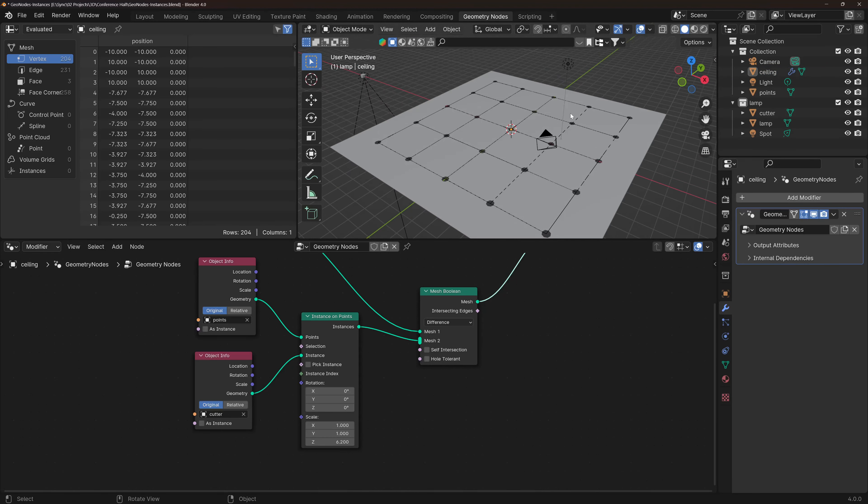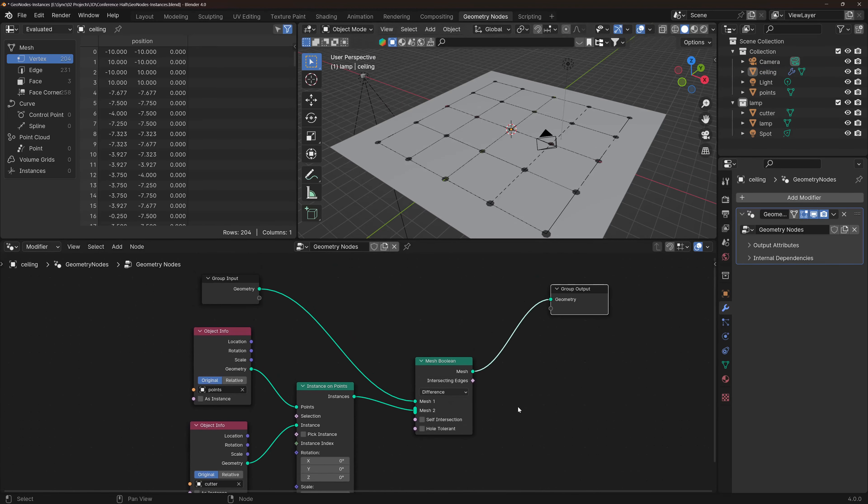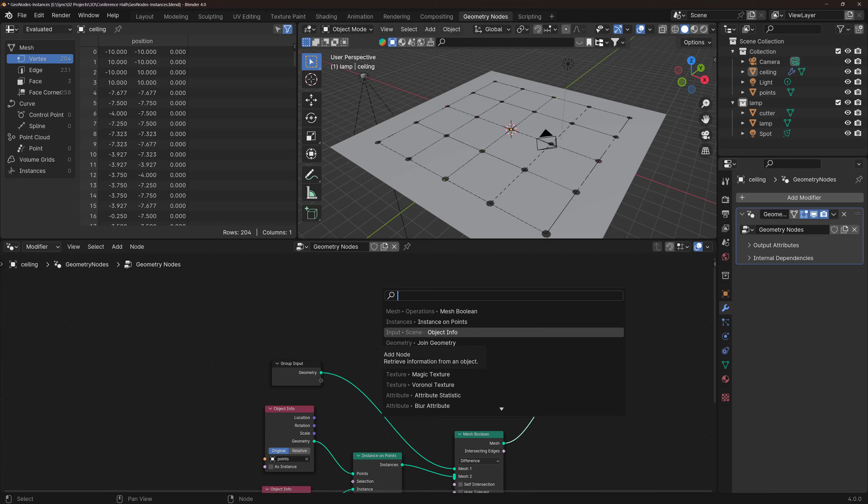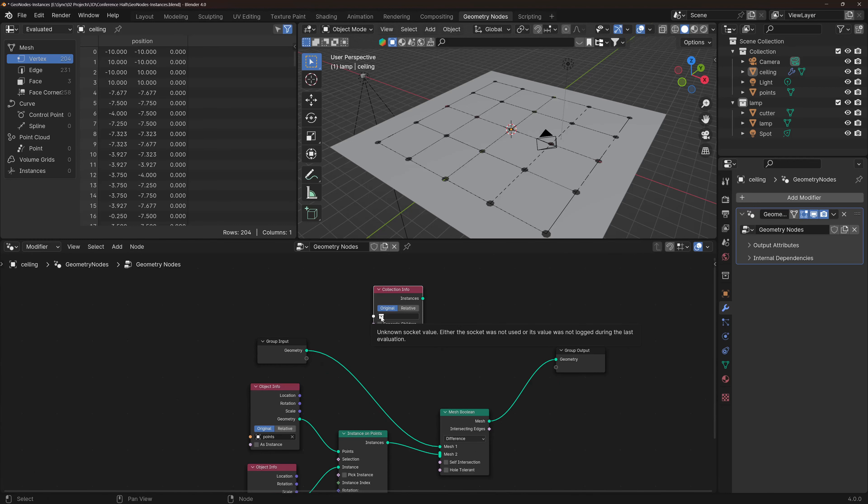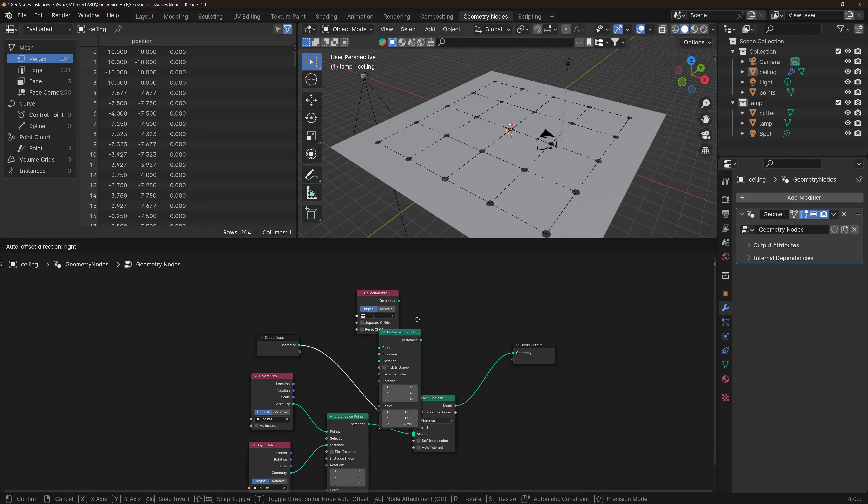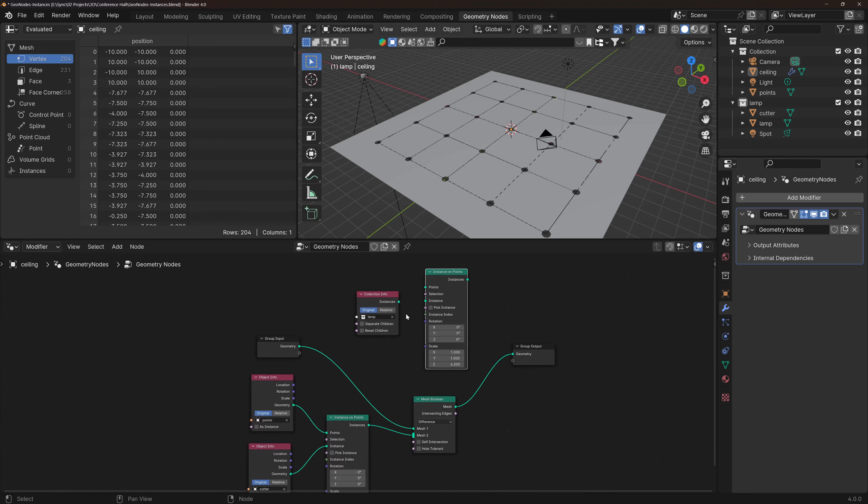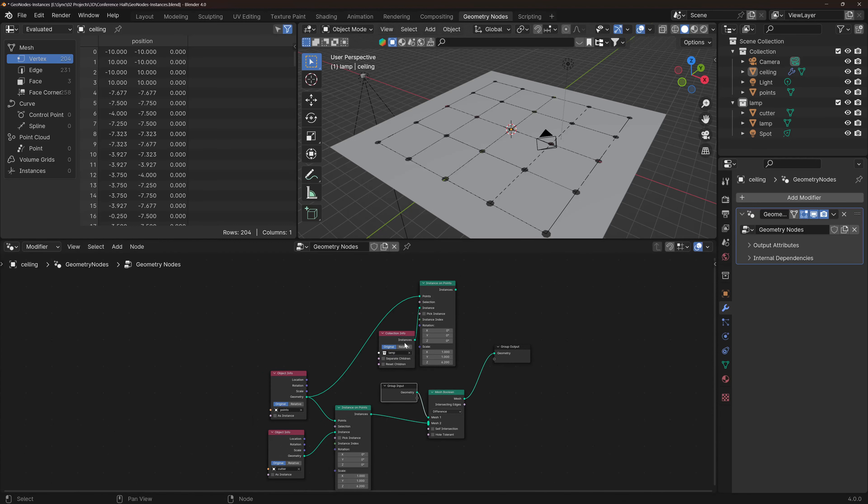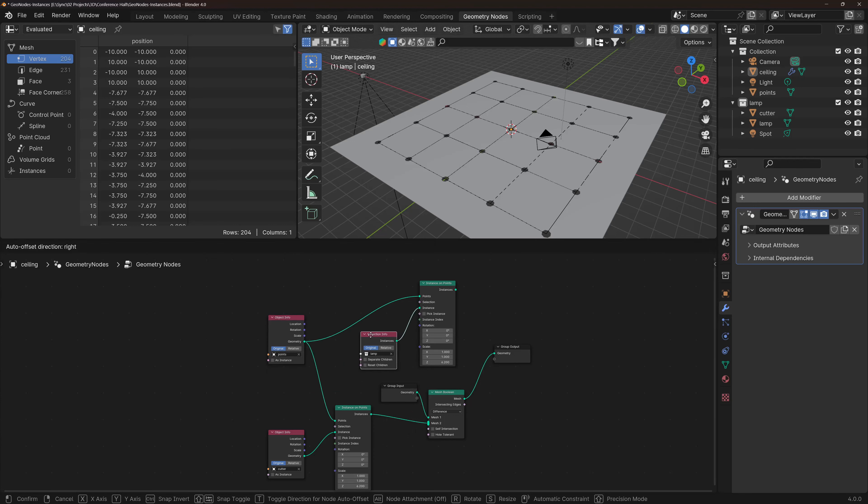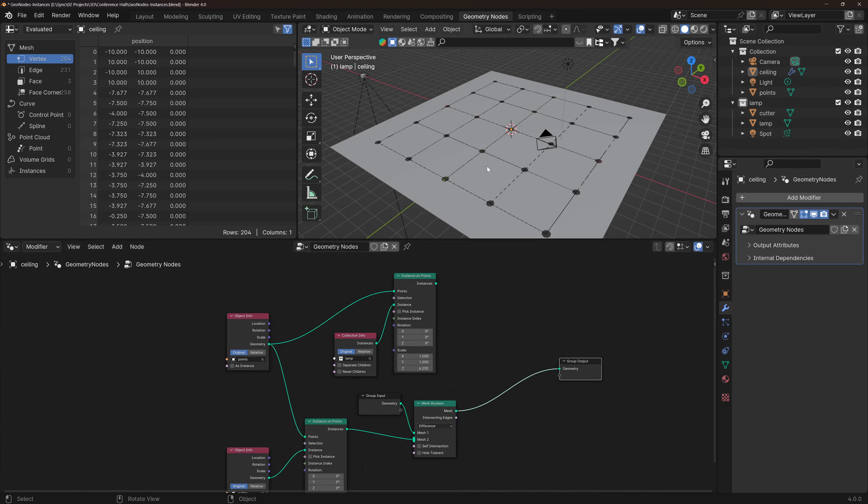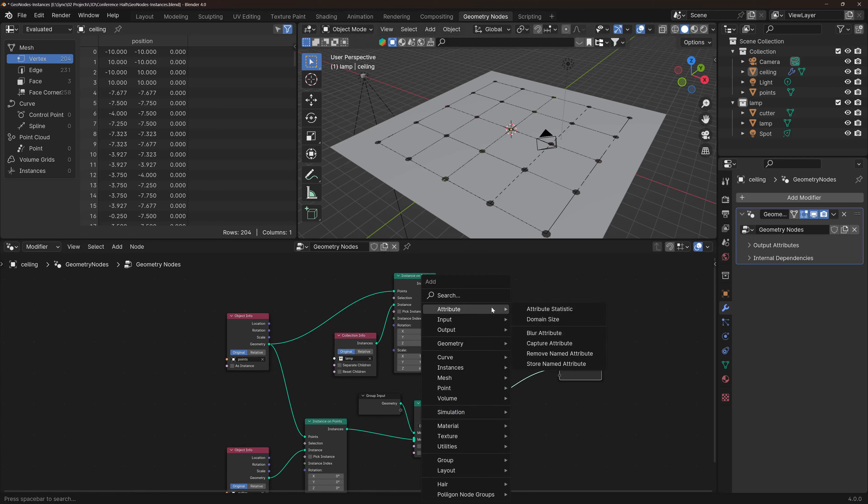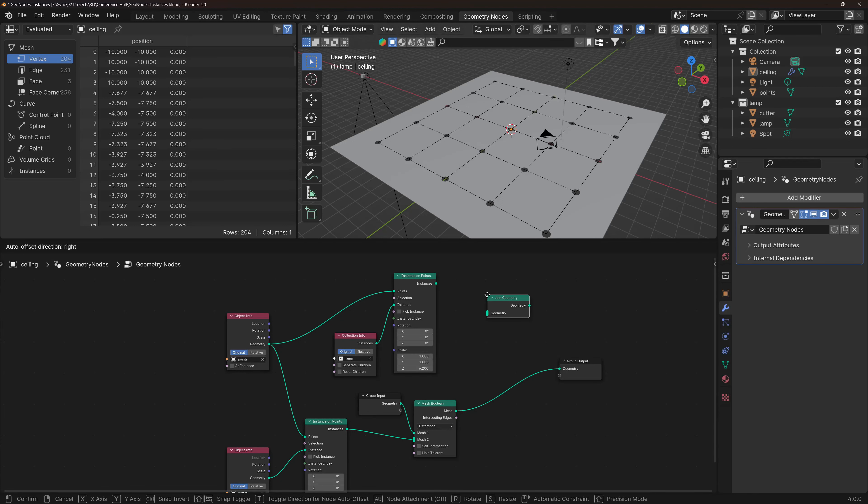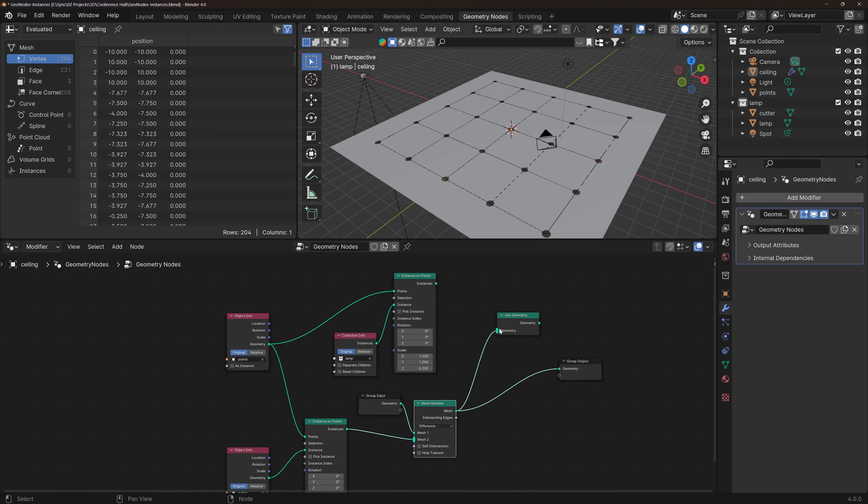Now to put the lights here, the rest of that collection, I'm going to need, instead of object info since it's a collection info, select the lamp and I'm going to duplicate this with Shift-D. So these are going to be the instances and the points are going to be the same points as before. So it's going to be something like this, and it's not showing because we need join geometry to show both this, so you see that it still works, and the lamp.